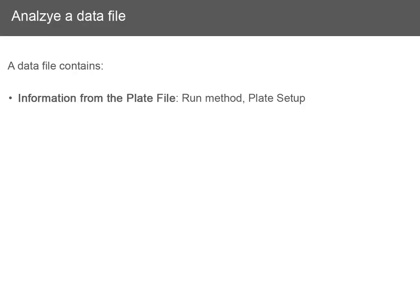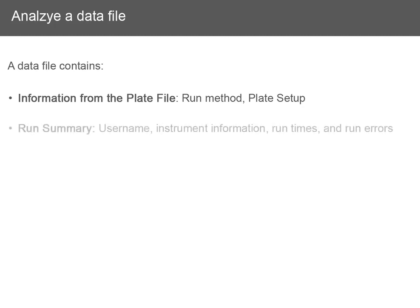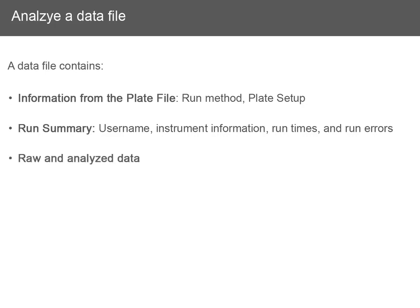A data file contains information from the plate file, including the run method and plate setup, the run summary including the user name, instrument information, run times and run errors, and the raw and analyzed data.